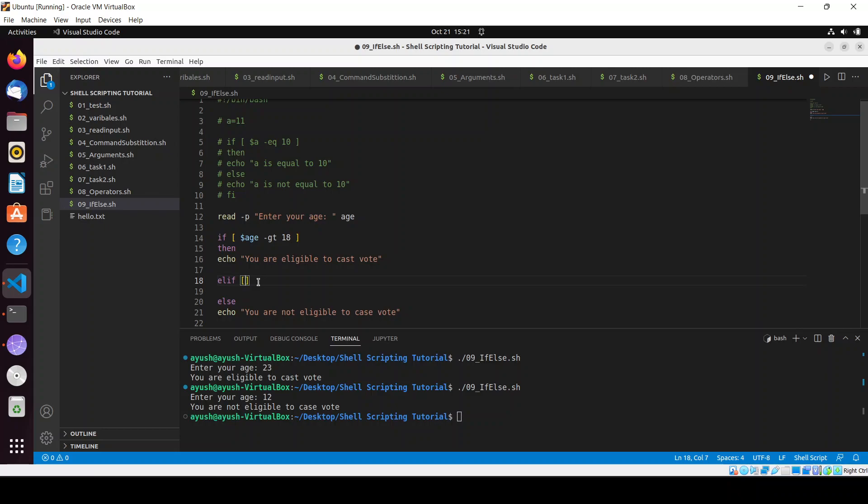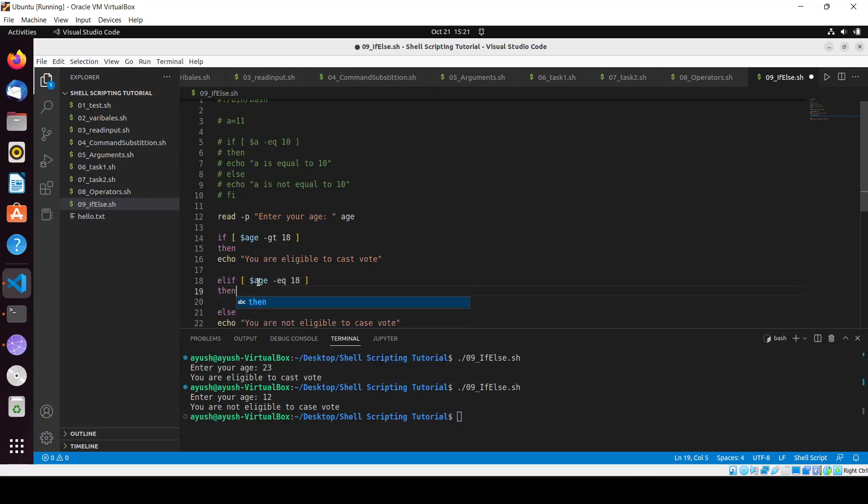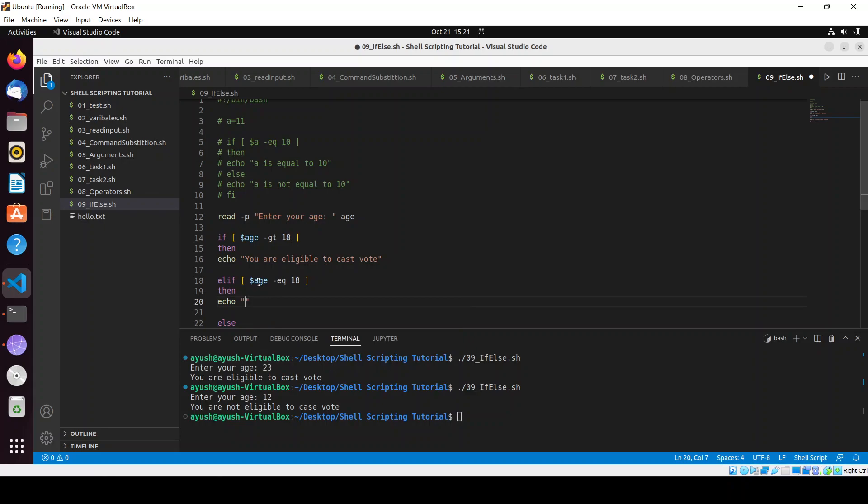Here I will write elif age equal to 18, so in this case I want echo 'please apply for voter ID card'.